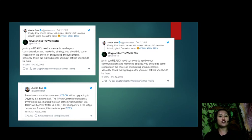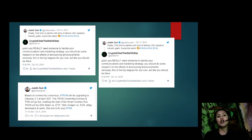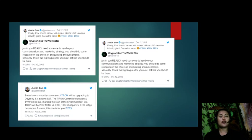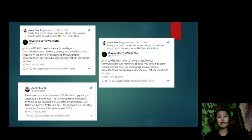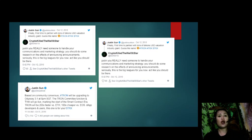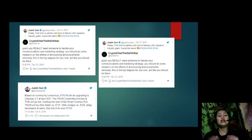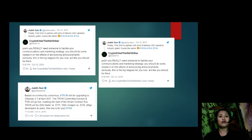On October 10, claims that Tron is 200 times faster than Ethereum and 100 times cheaper than EOS. Market cap drops from $1.7 billion to $1.5 billion. Shortly after announcing a mainnet upgrade on the Odyssey 3.1, he discredits Ethereum and EOS. However, this didn't stop the slide. On a separate tweet, Justin Sun tweeted: 'Based on community consensus, #Tron will be upgrading to Odyssey 3.1 at 8pm SGT. The Tron committee function and TVM will go live, marking the start of the smart contract era. Tron will be 200 times faster versus Ethereum, 100 times cheaper than EOS. Decentralized applications, developers, and users, this one is for you. #$TRX.' This was tweeted on October 8, 2018 at 11:54 AM.